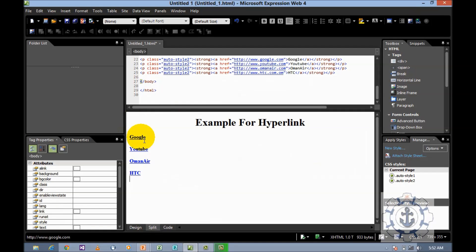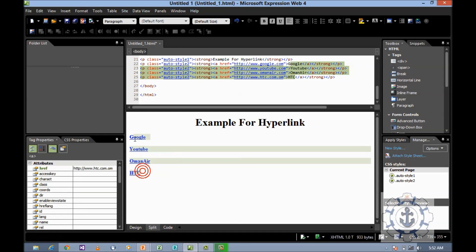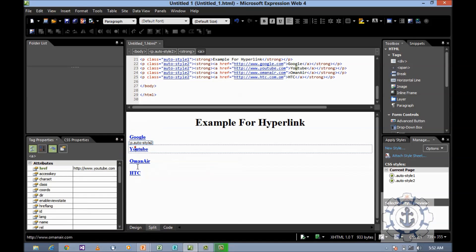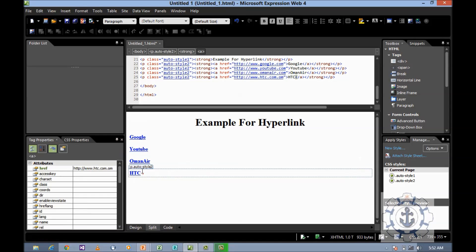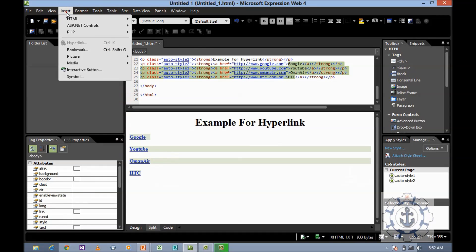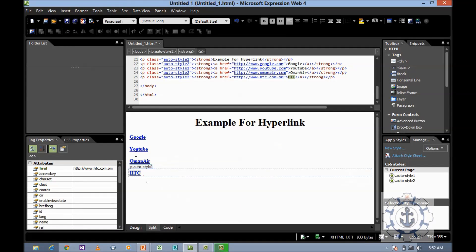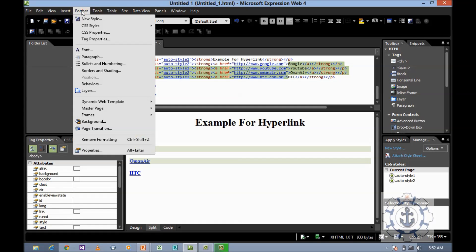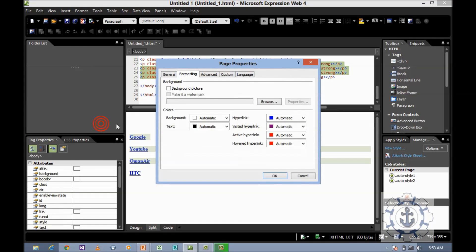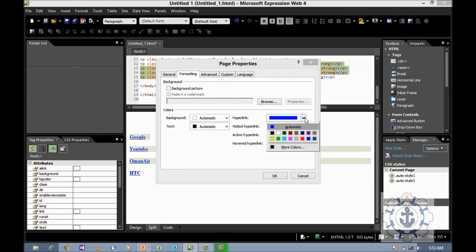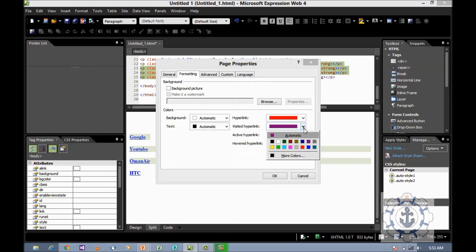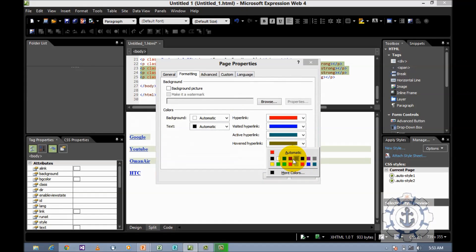If you want to change the colors of the hyperlink, for example I can see the blue color. If you want to change the colors, select the text, go to Format, and Background. There you can see the hyperlink color. You can change the hyperlink color and visited hyperlink color as you like, then click OK. Now the color has been changed.